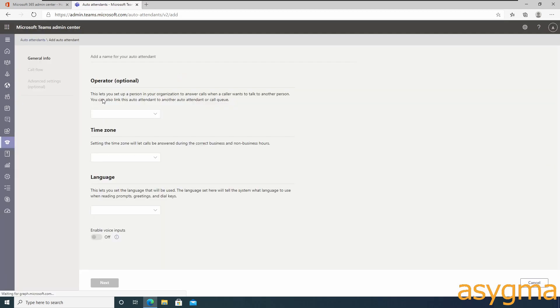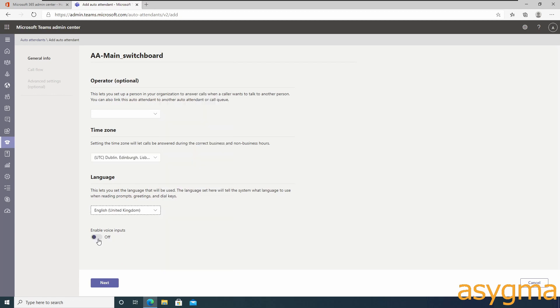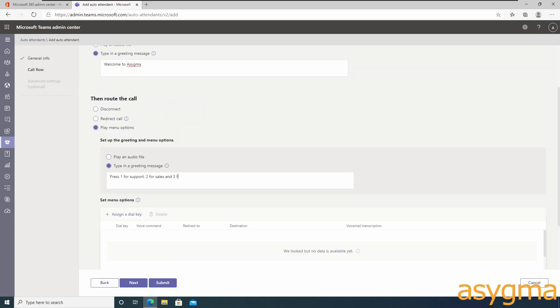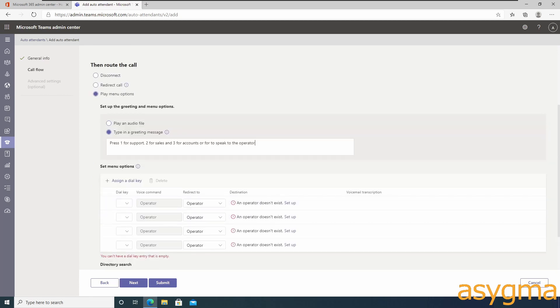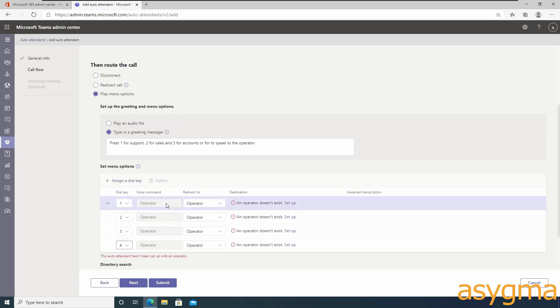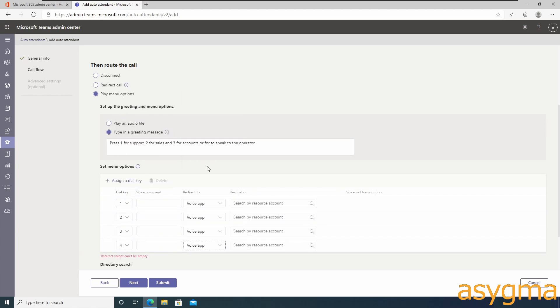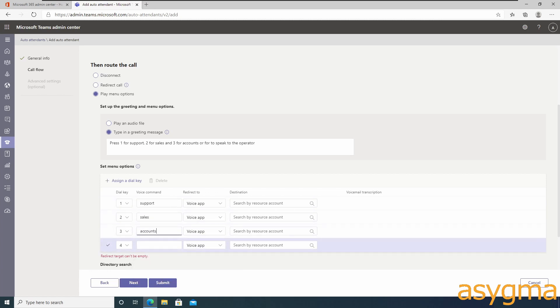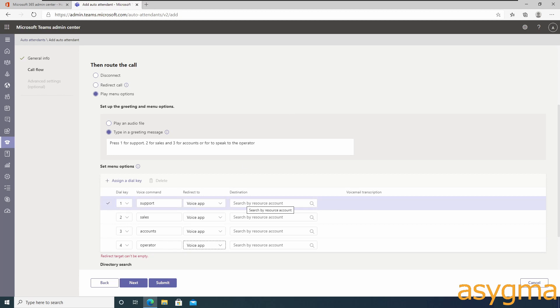Now let's create the main auto attendant that will manage all the sub auto attendants, which then take care of directing the calls to the right call queue. Again, use the same naming scheme as the resource account, and the remaining process is similar to what we have done before. The only difference is that instead of making each option call a call queue, we will make it call another auto attendant, which are the sub auto attendants we created earlier on.